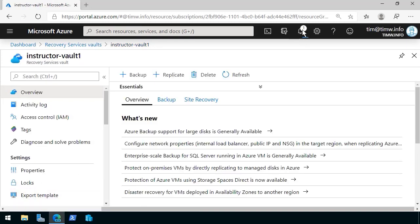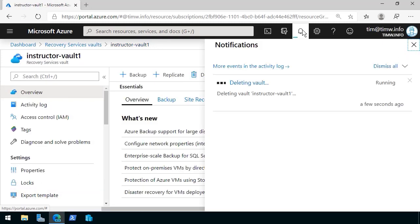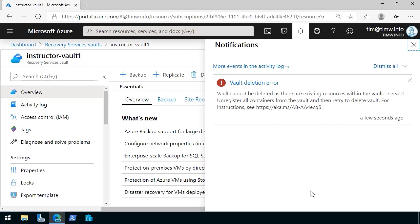If we open the notification blade, it looks promising. It looks like our delete operation is proceeding apace. However, we see before too long that the vault cannot be deleted as there are existing resources.